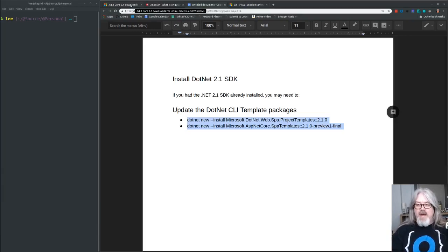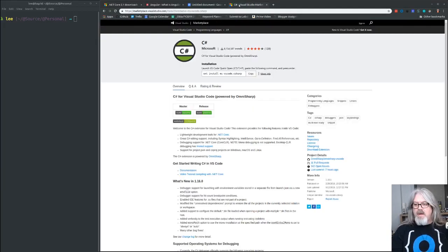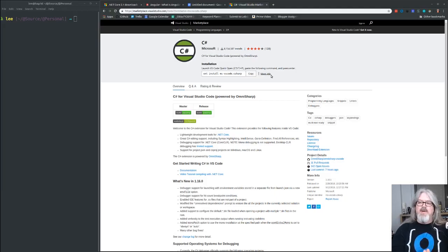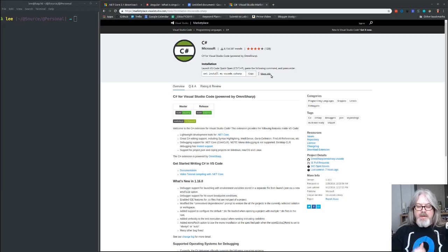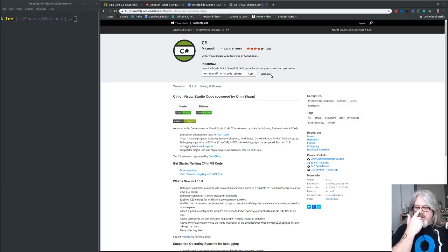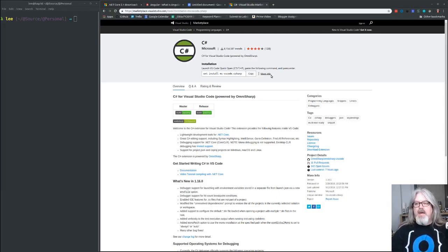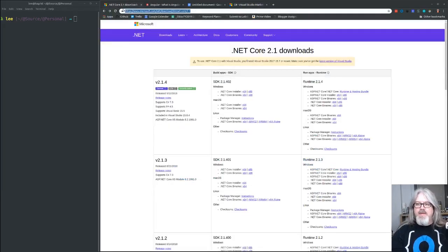One other thing you're going to want to have installed is the C# extension for Visual Studio Code. I'm going to do all my coding in Visual Studio Code, so make sure you have this extension installed because it's going to make one of the steps a whole lot easier.